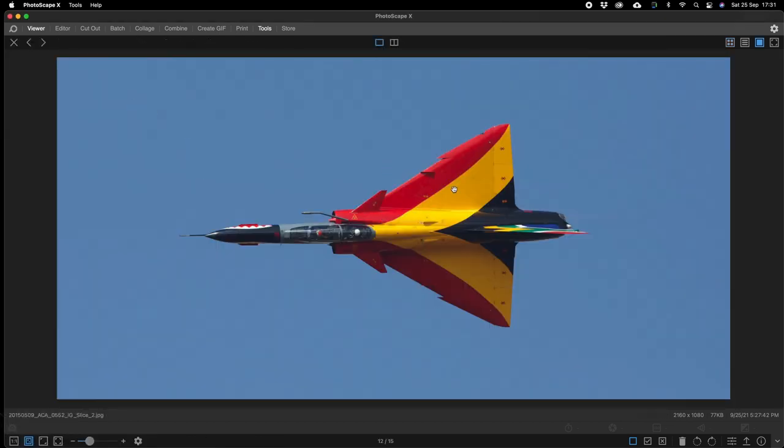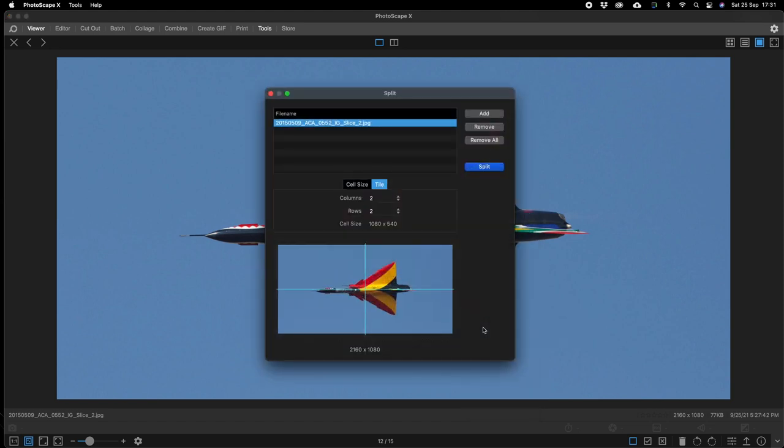Basically the next step would be right click on it, split, and we're going to have a look at how many columns and how many rows we're going to have one. So there we have the precursor to the image.